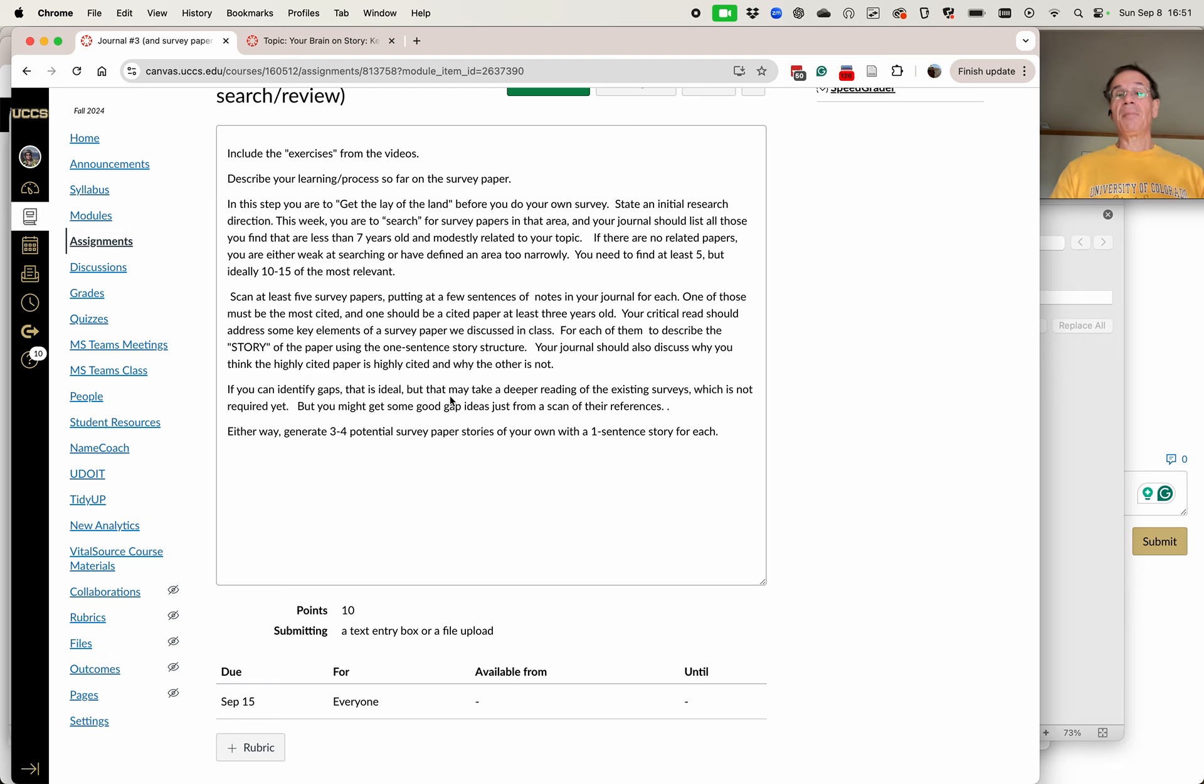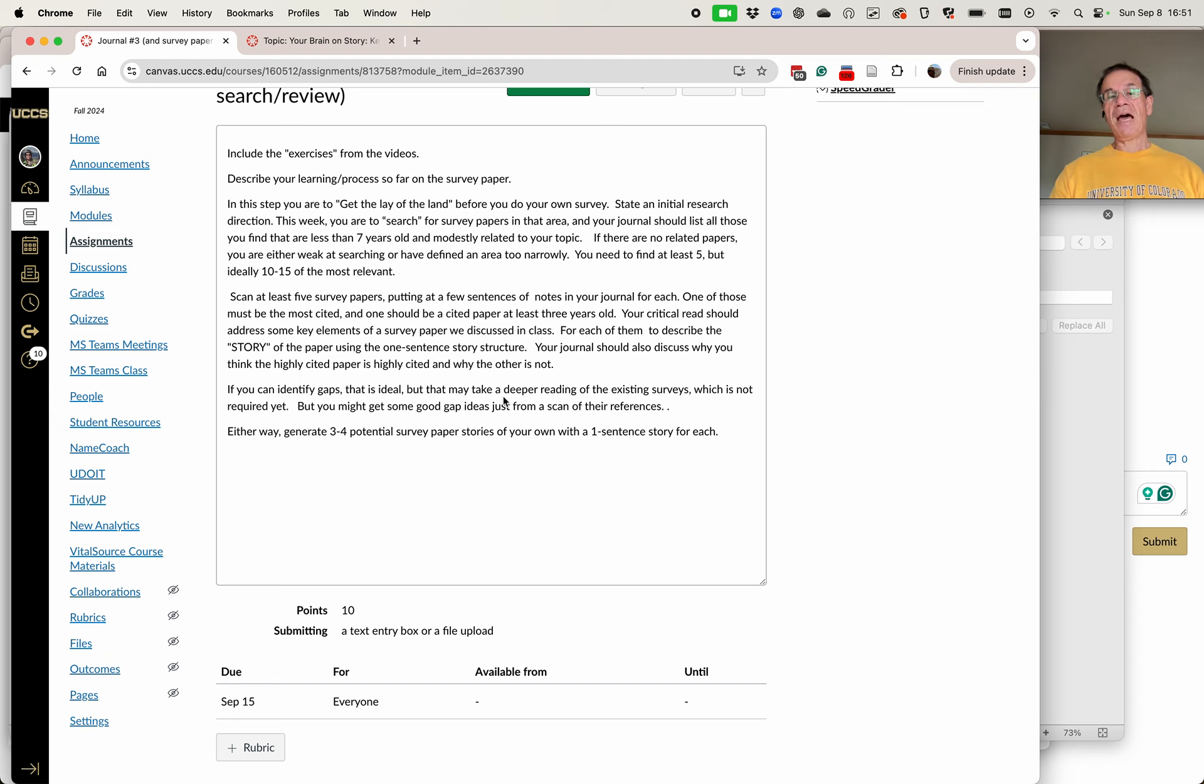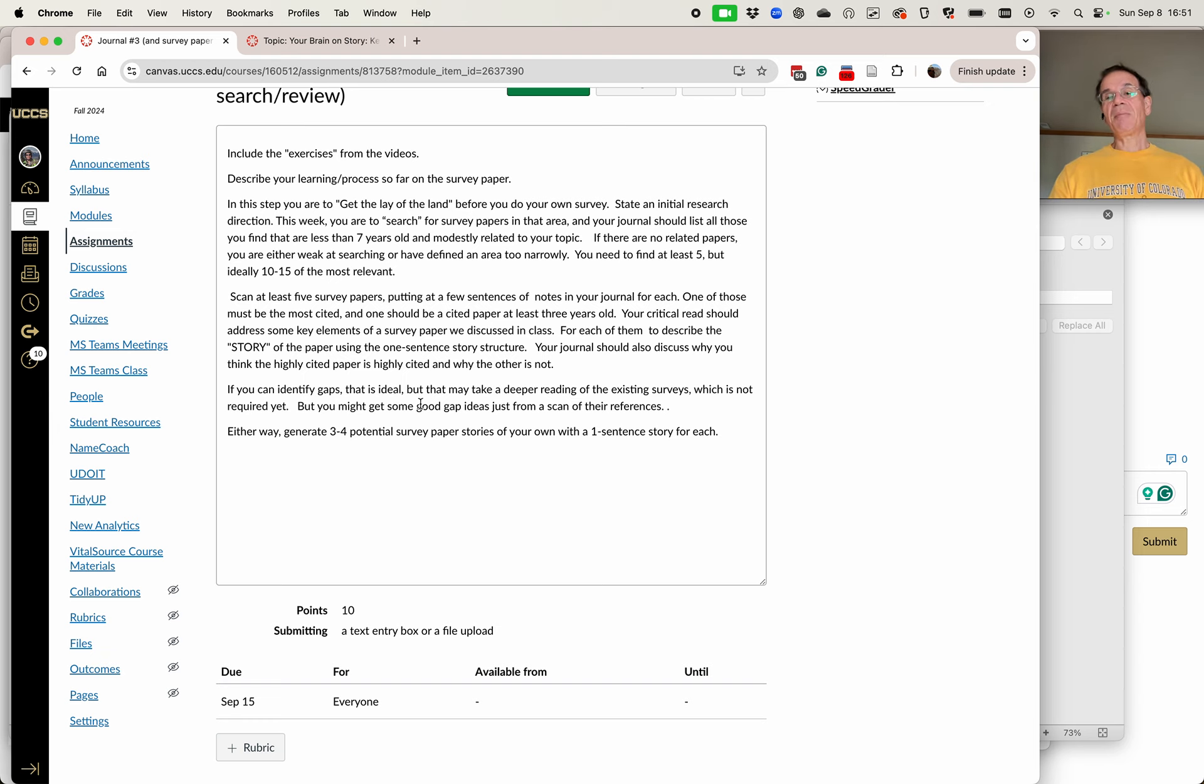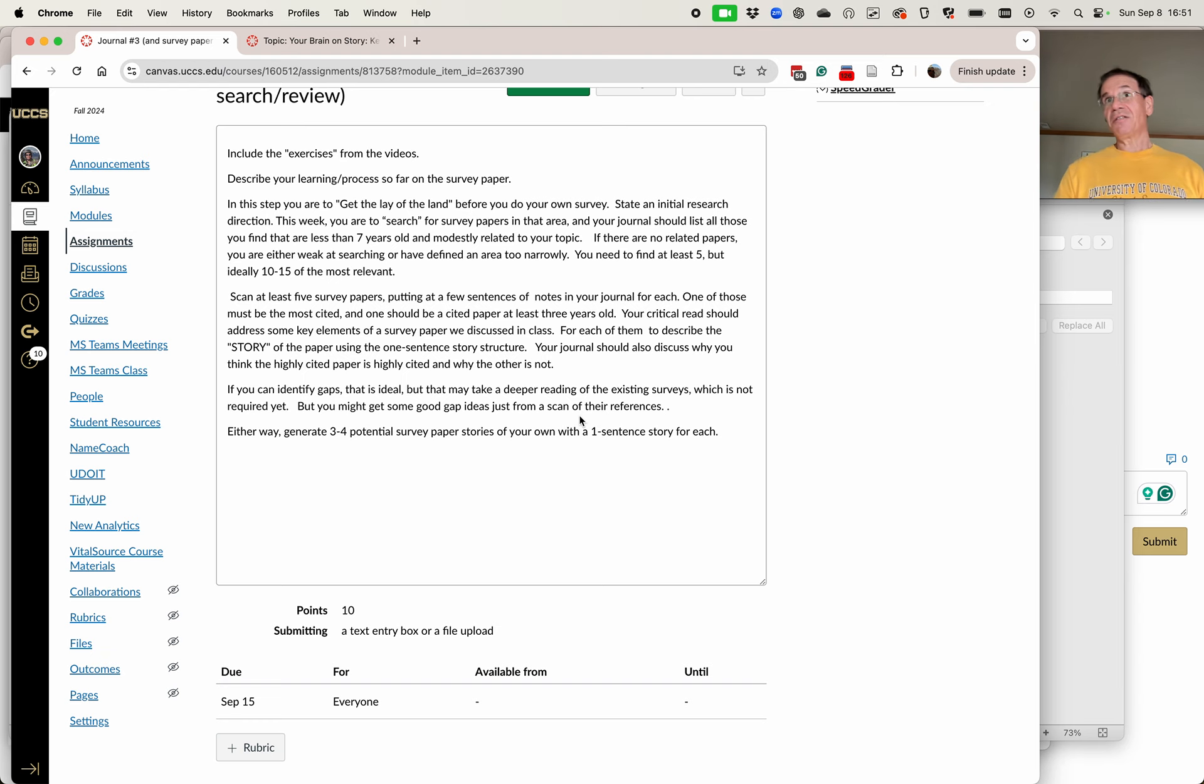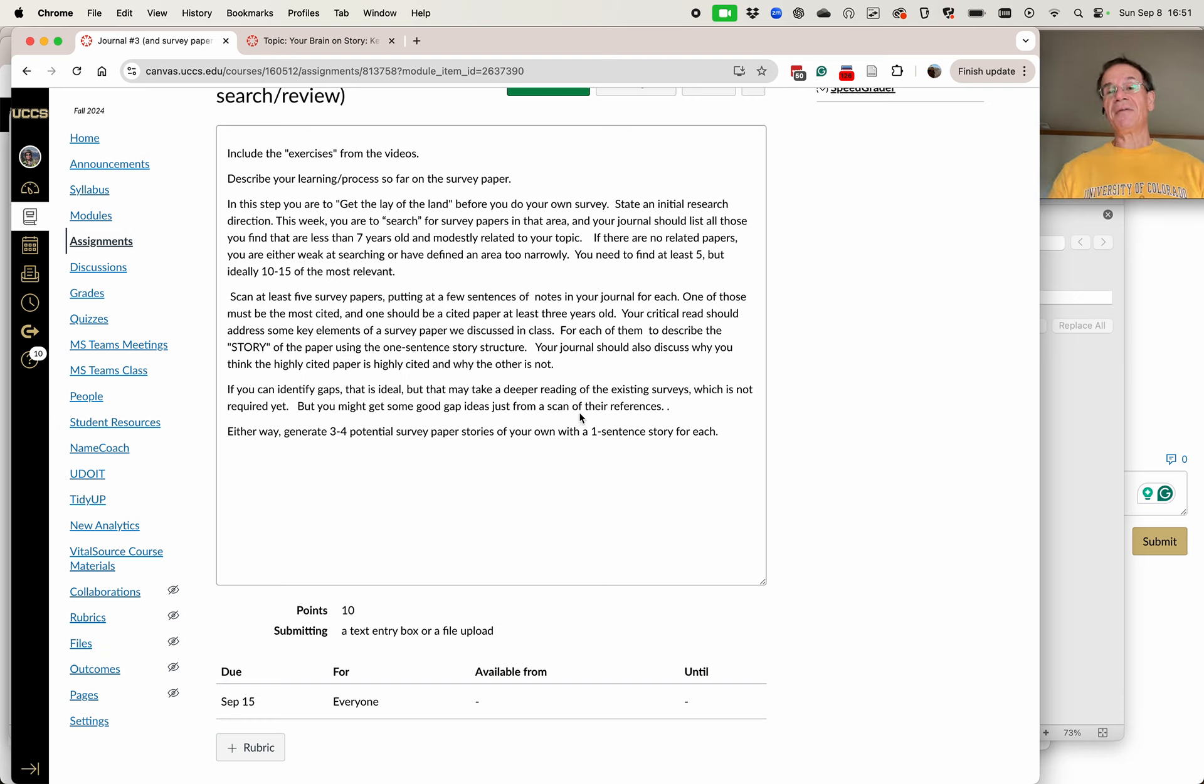That's ideal, but it might take a deeper reading to really understand the gaps in the existing surveys, which is not yet required. So you don't have to, but you want to start saying, oh, this one might have some gaps. You might get some idea of the gaps just by looking at a scan of the references. If you find one that has no references in the last three years, then there's a gap. But there might be topics that you are aware of that are not in that and that would give you some idea of what a gap is.